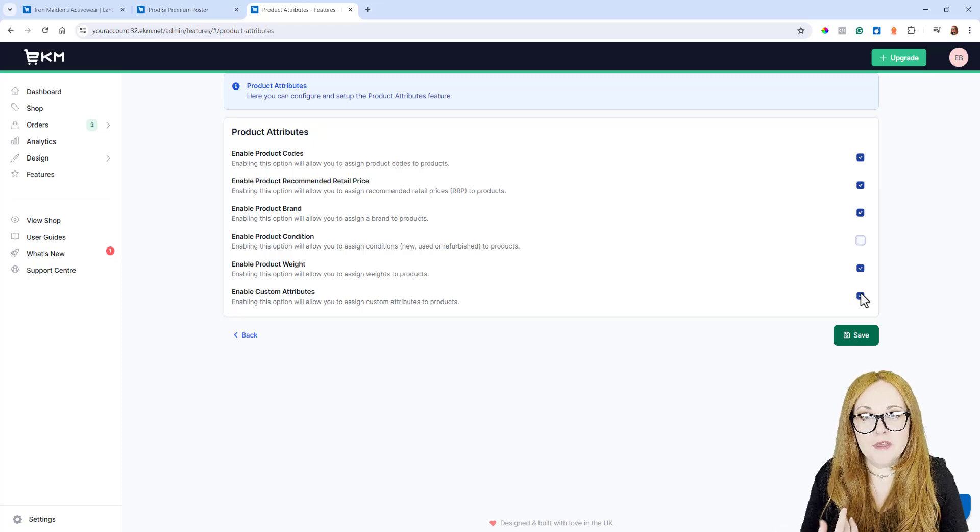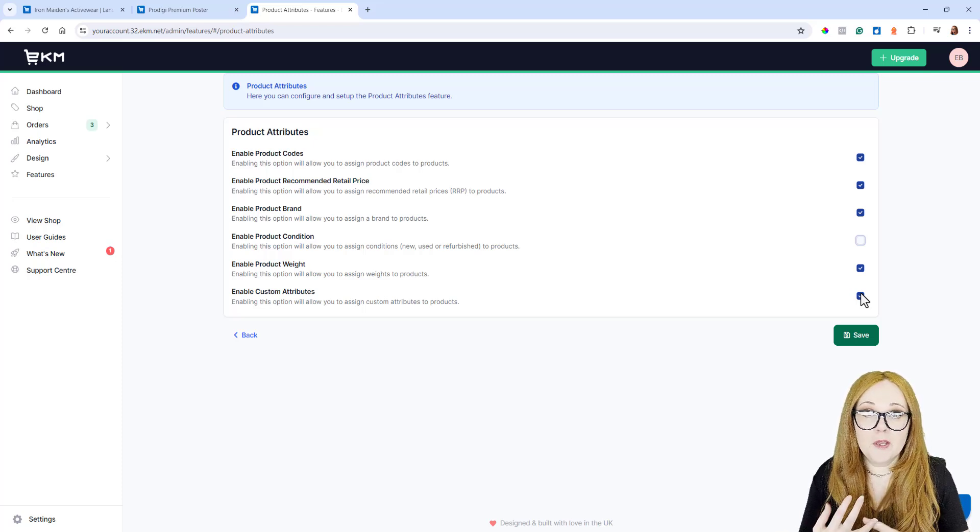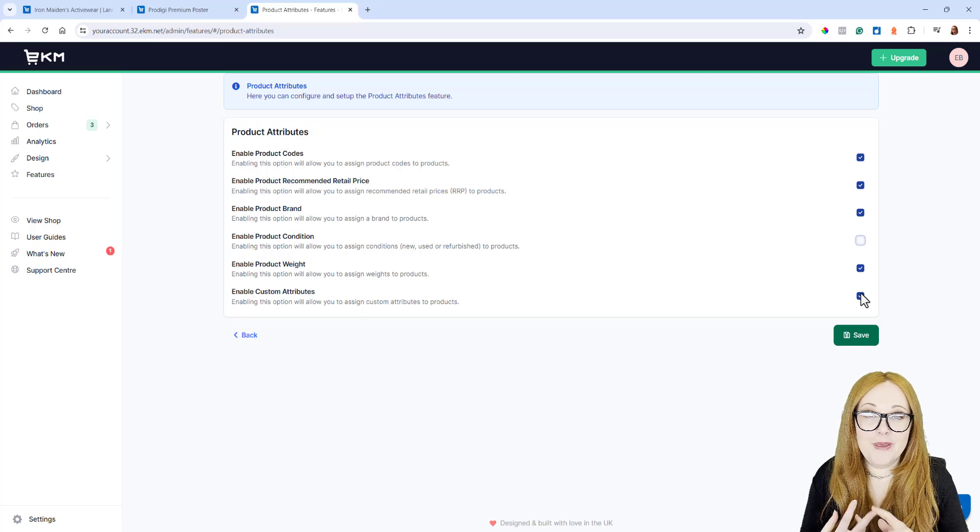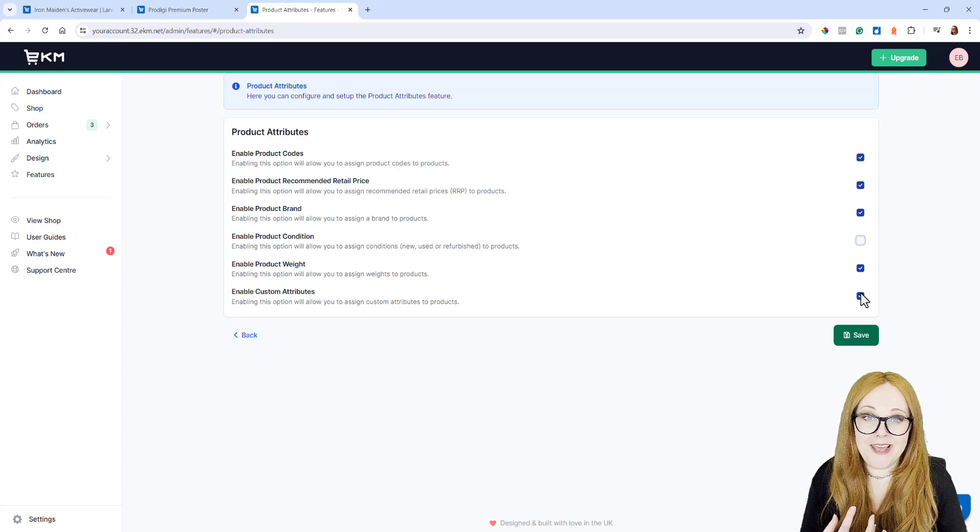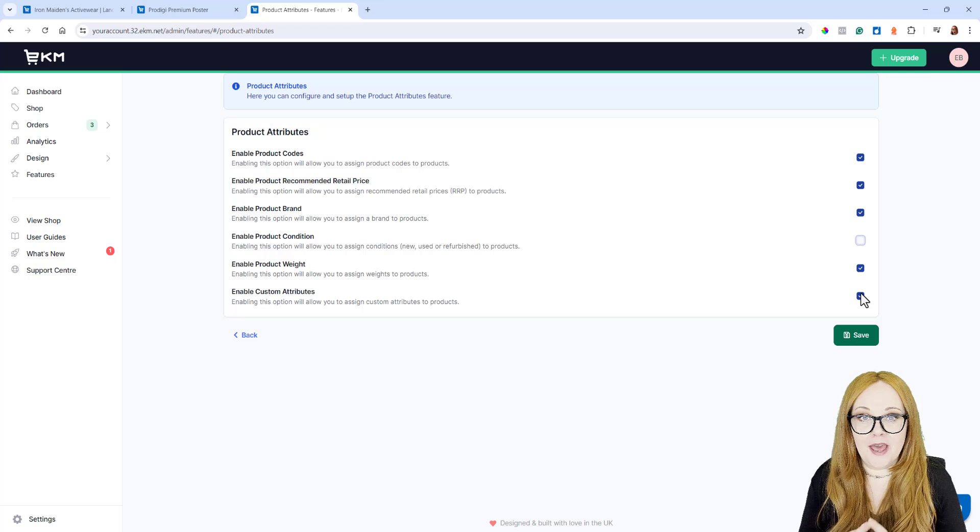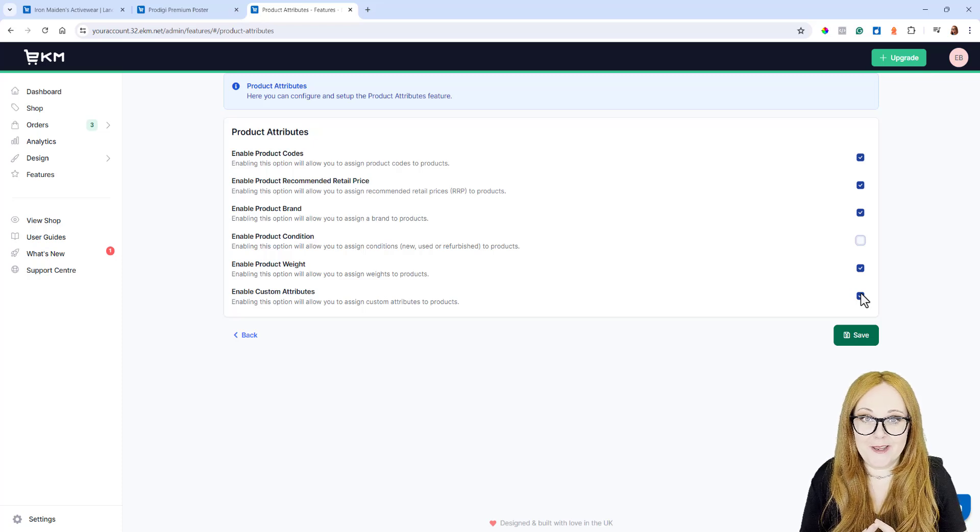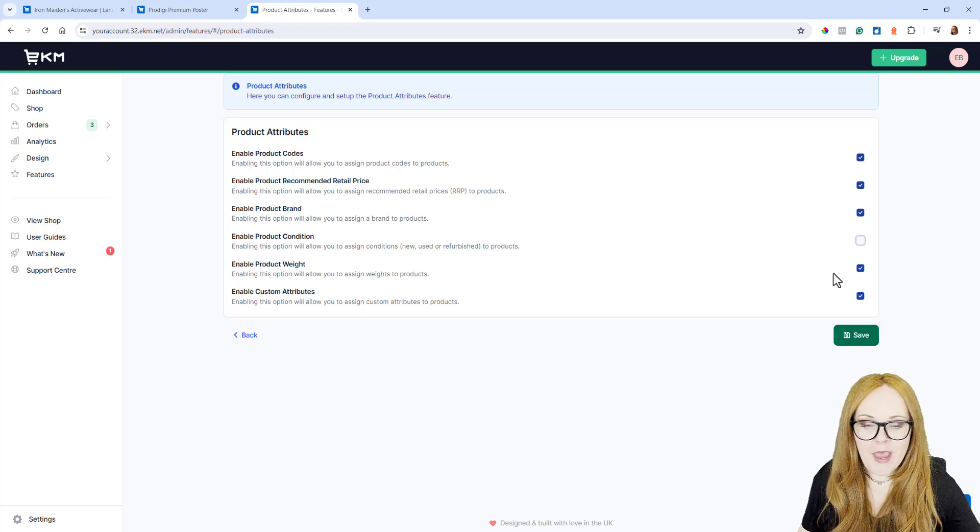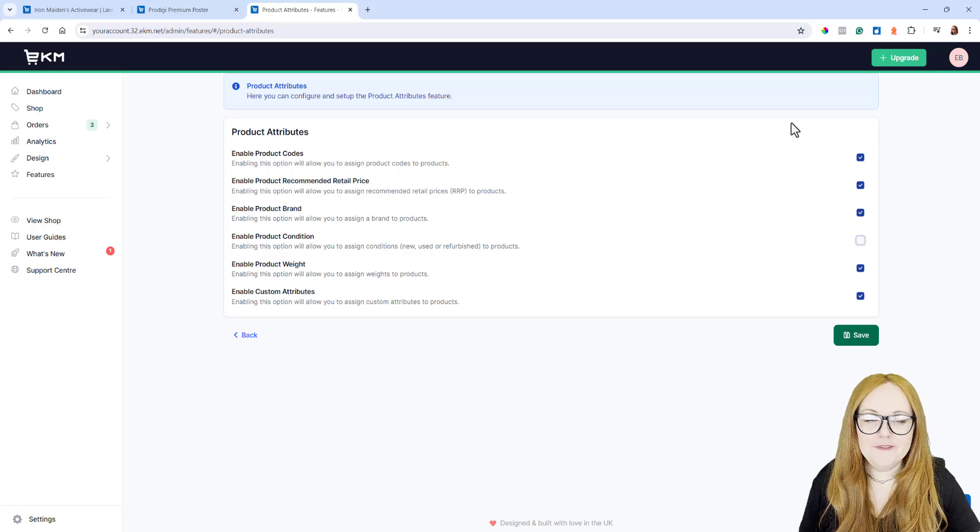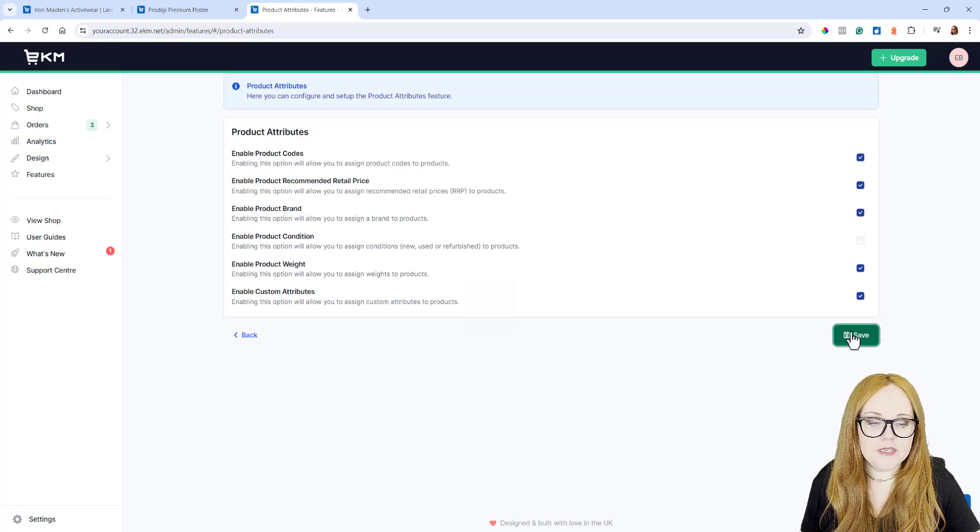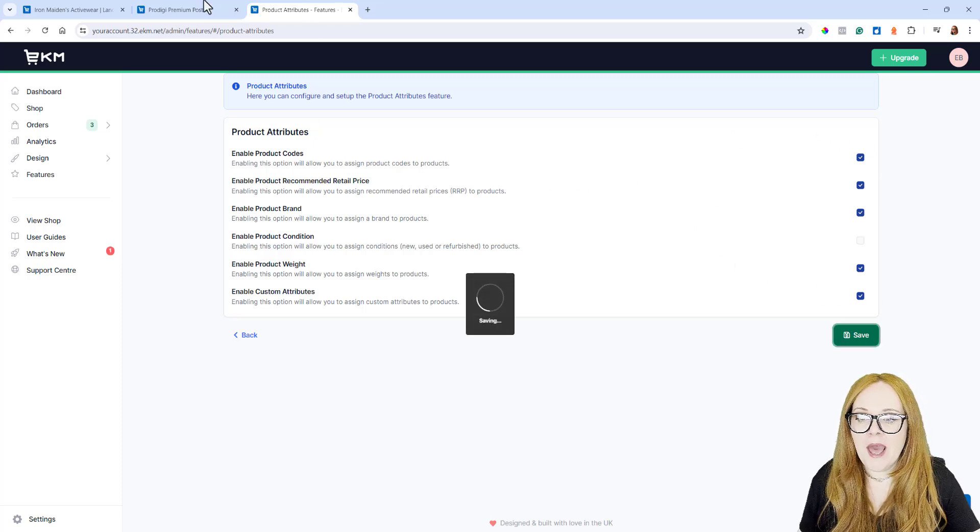Some people will know these as SKUs, or it could be EANs, or it could be GTINs or MPNs. We do have a lot of guides on this on our Support Center. That's worth looking up. Once you've ticked the boxes that you'd like, you just need to click Save.